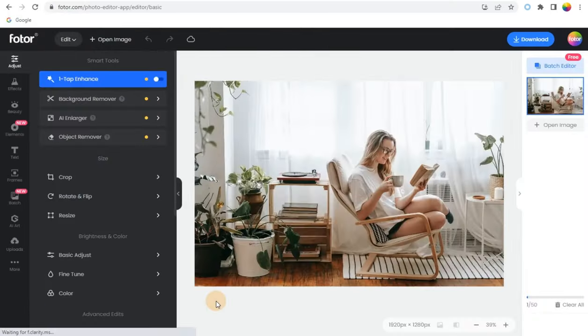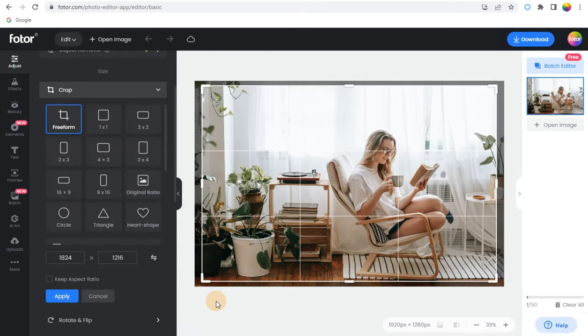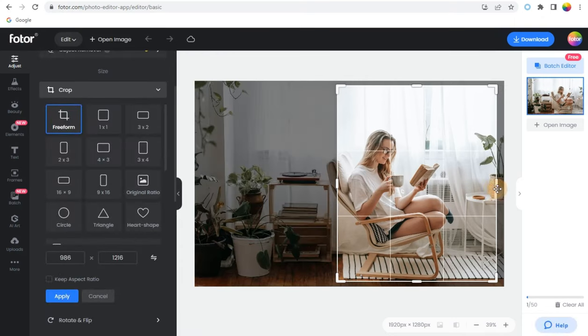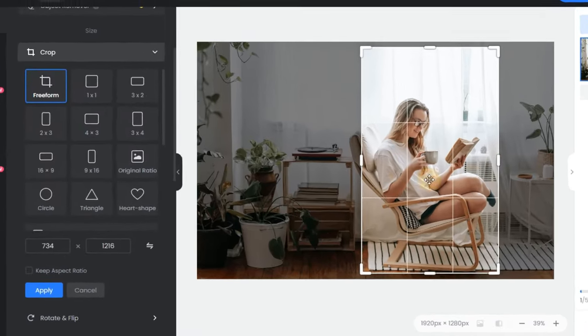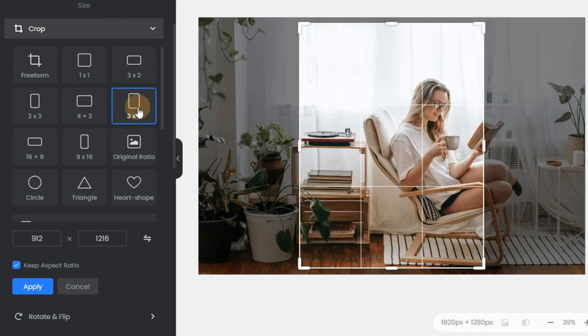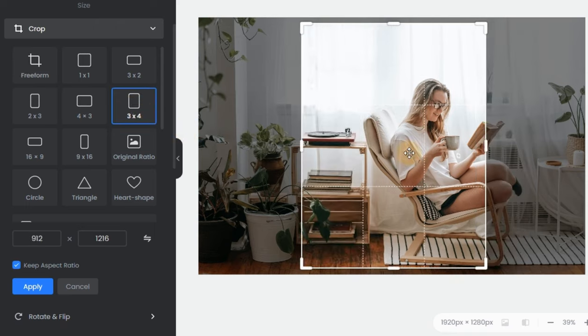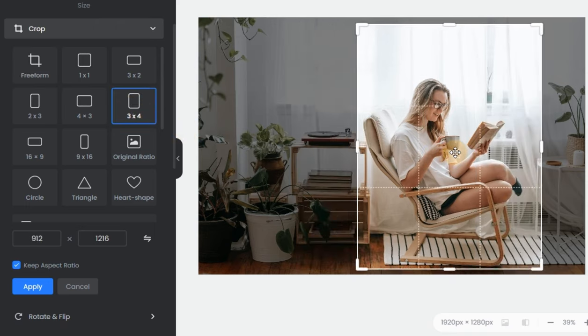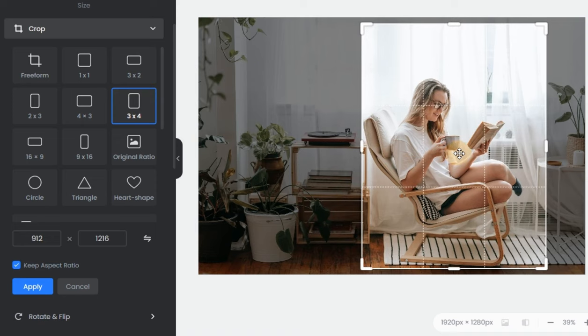Step 2: Drag the corners of the scale diagram to adjust the photo size, or you can choose from our selection of predetermined dimensions. There are different shapes and ratios.